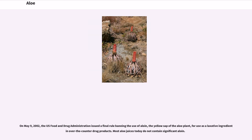On May 9, 2002, the U.S. Food and Drug Administration issued a final rule banning the use of aloin — the yellow sap of the aloe plant — for use as a laxative ingredient in over-the-counter drug products. Most aloe juices today do not contain significant aloin.